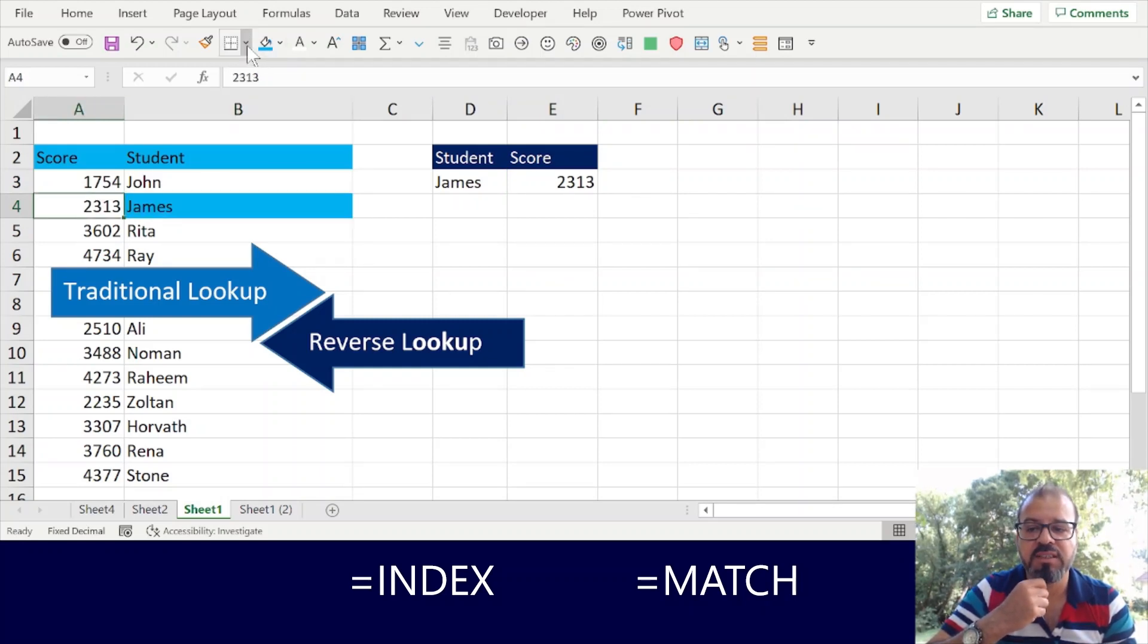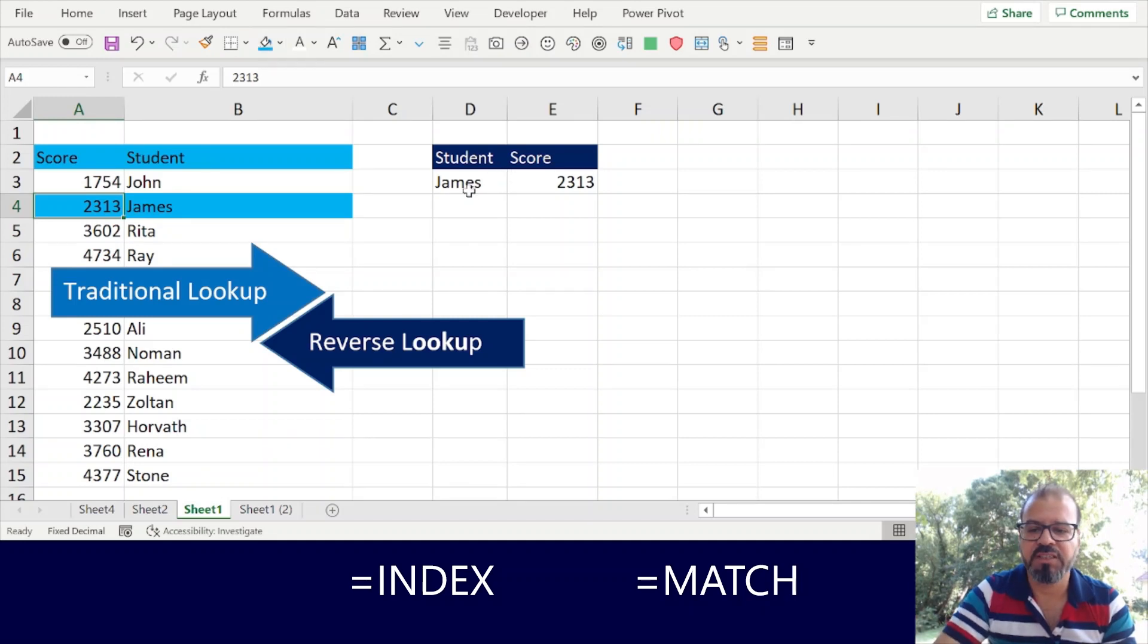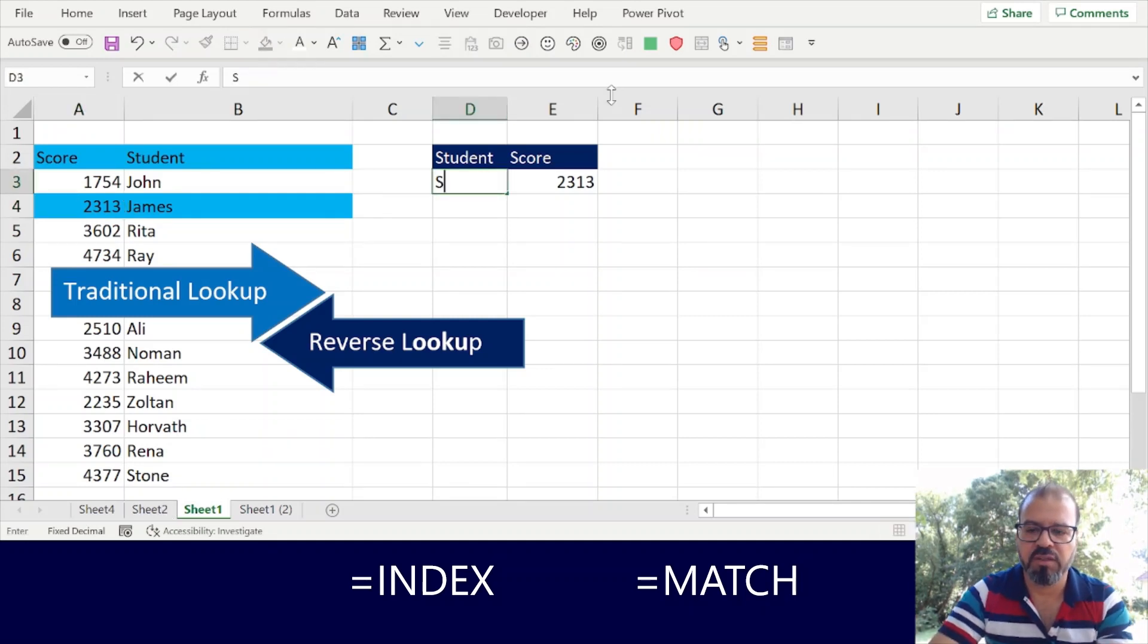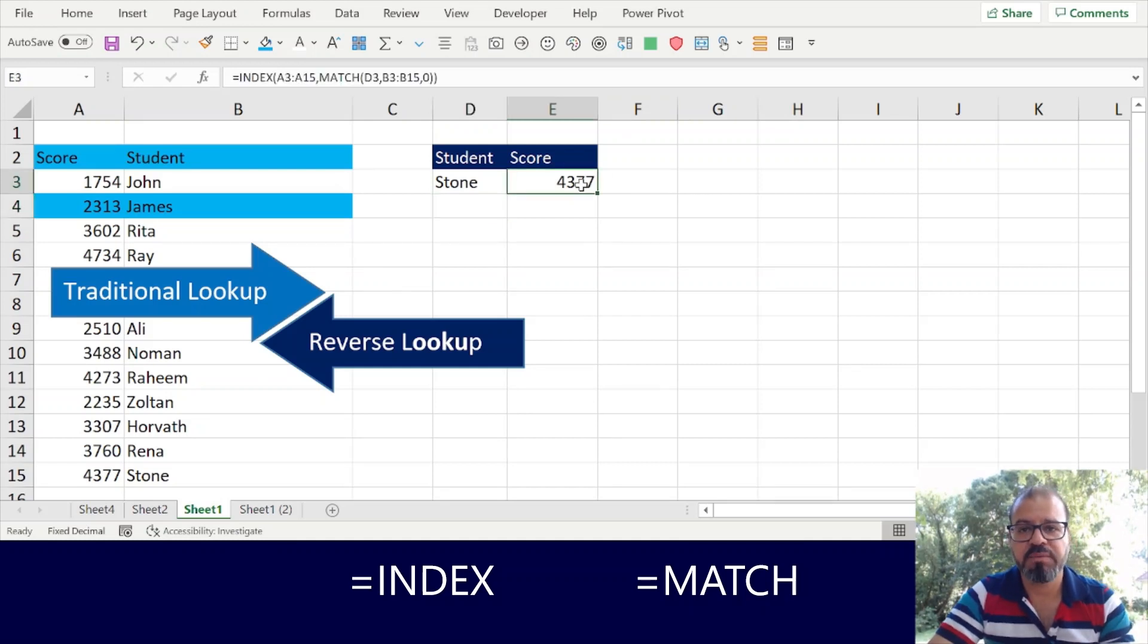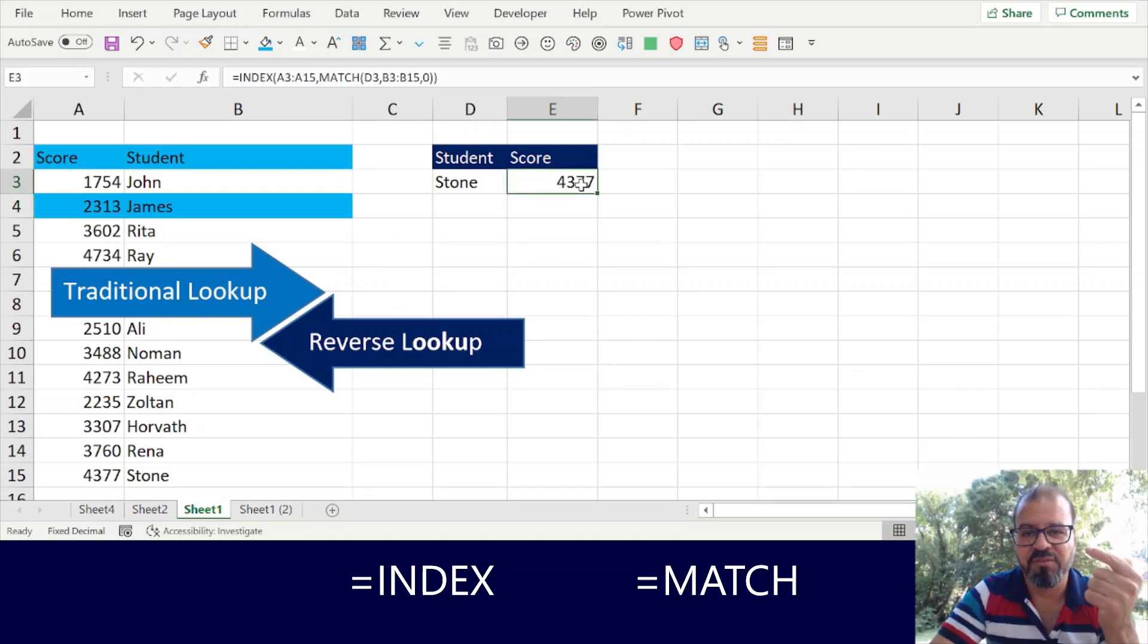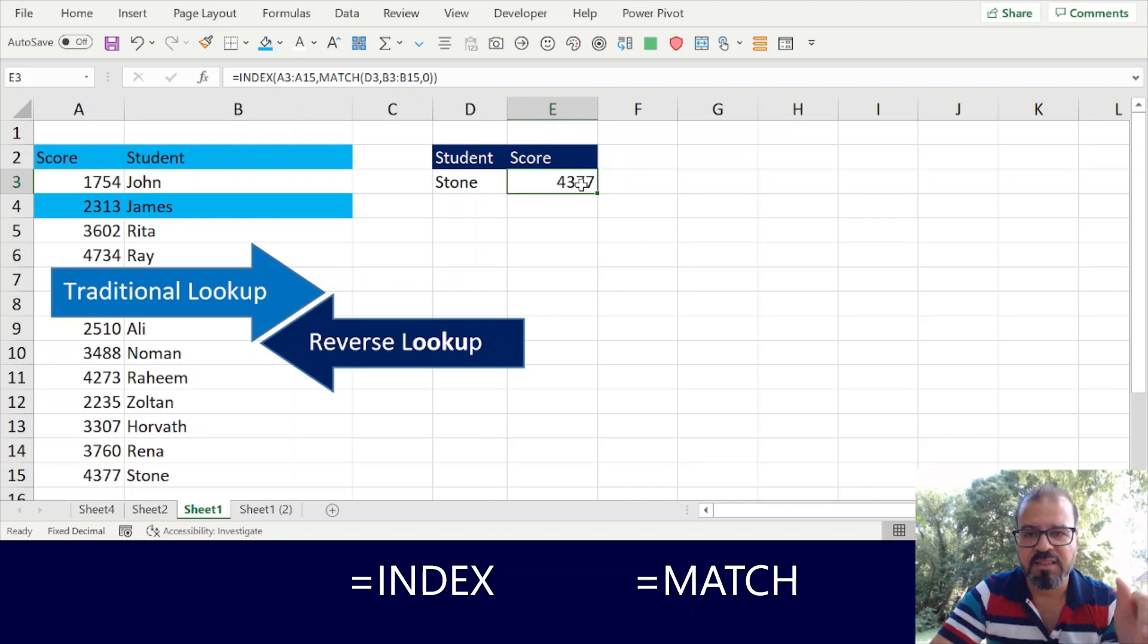I will change the name here. For example, in the bottom we have Stone. Stone. You can see now the score has been changed. I will write down the function in the description of the video so that you can access it and approach it.